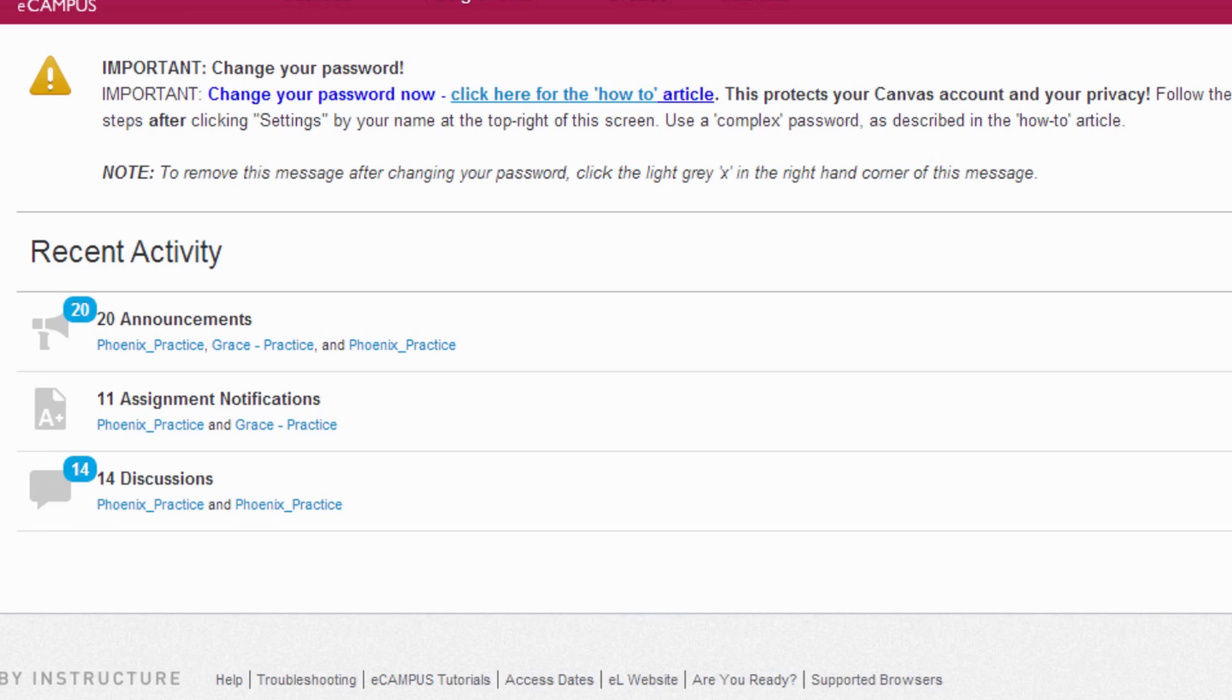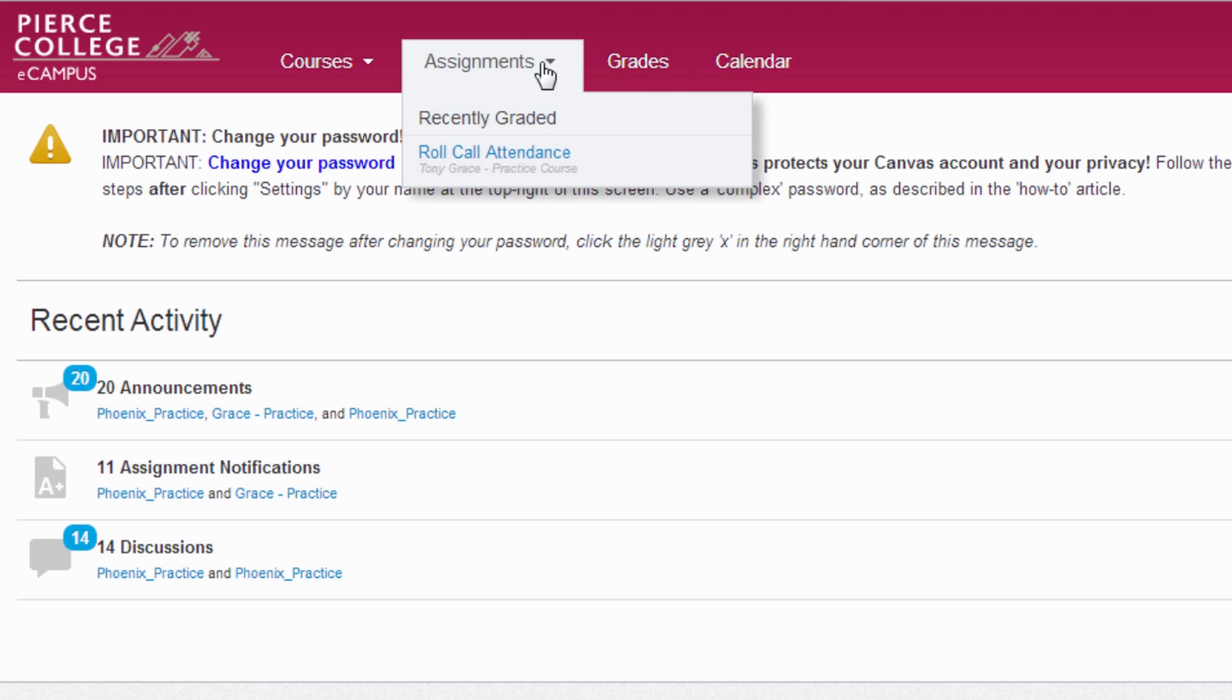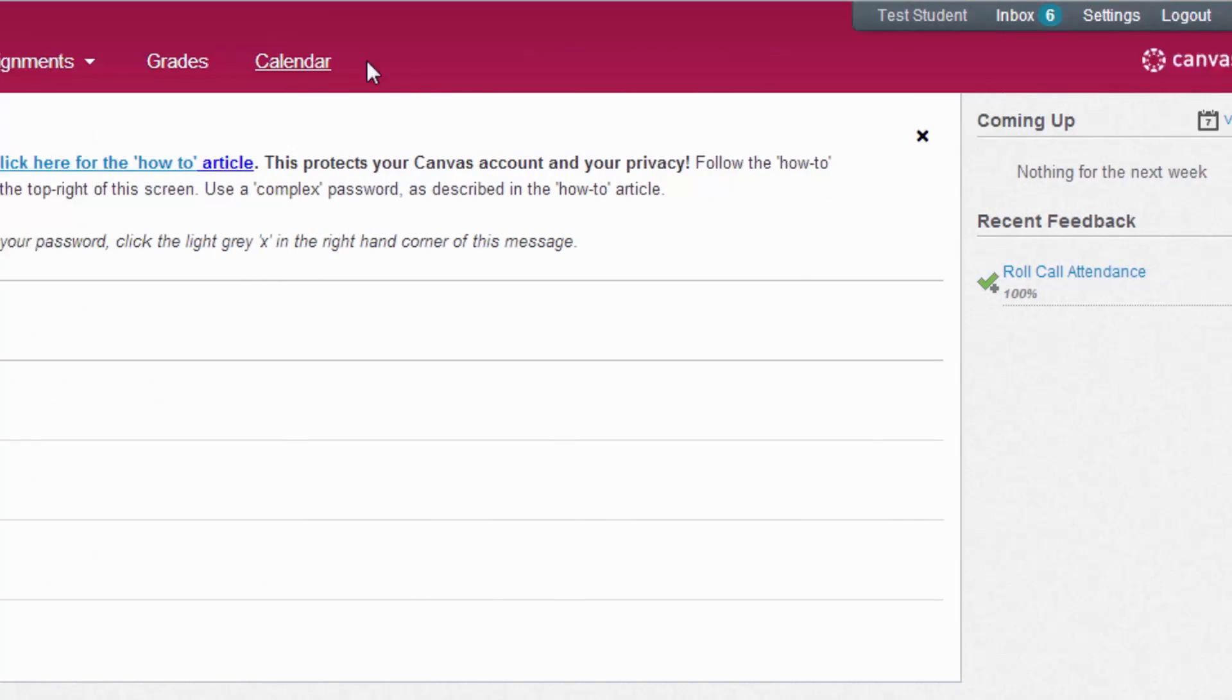The term global navigation means that no matter what class or page you're in, you'll always have access to your calendar, which populates due dates for assignments, grades, assignment feed, and course selection drop-down.